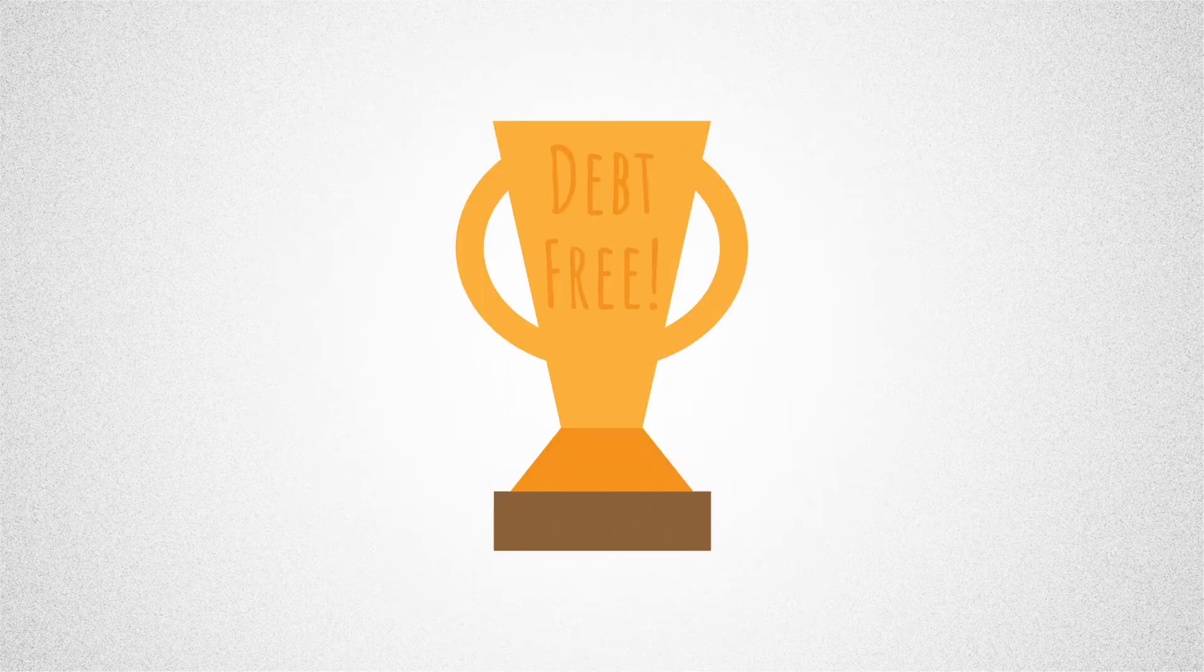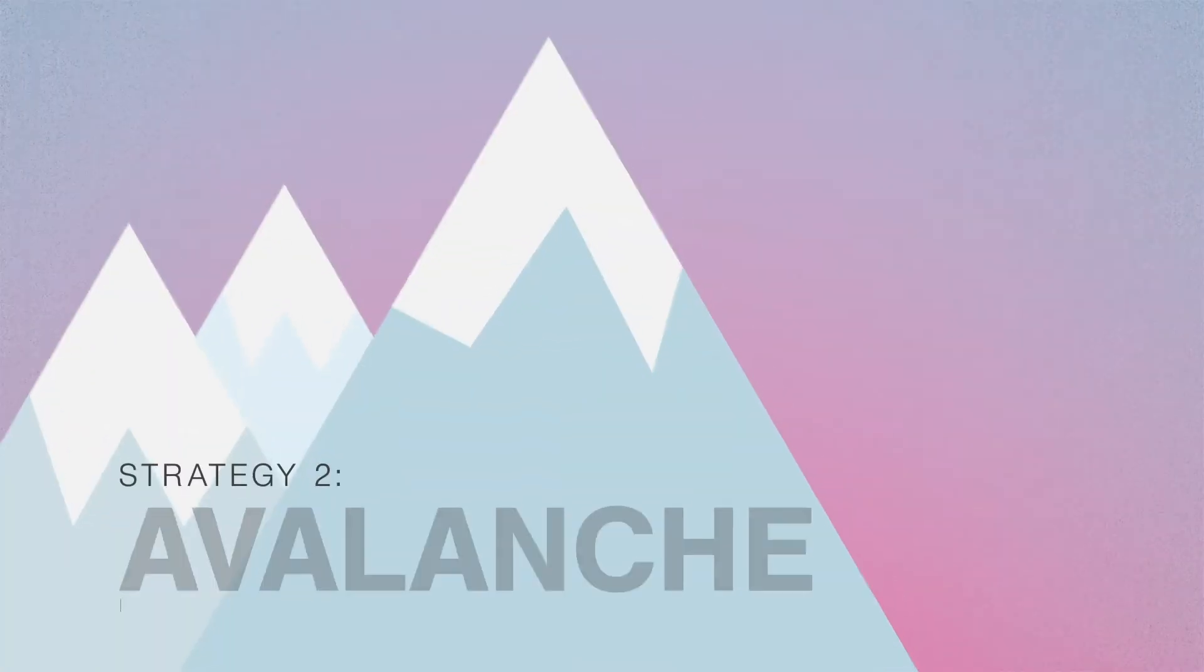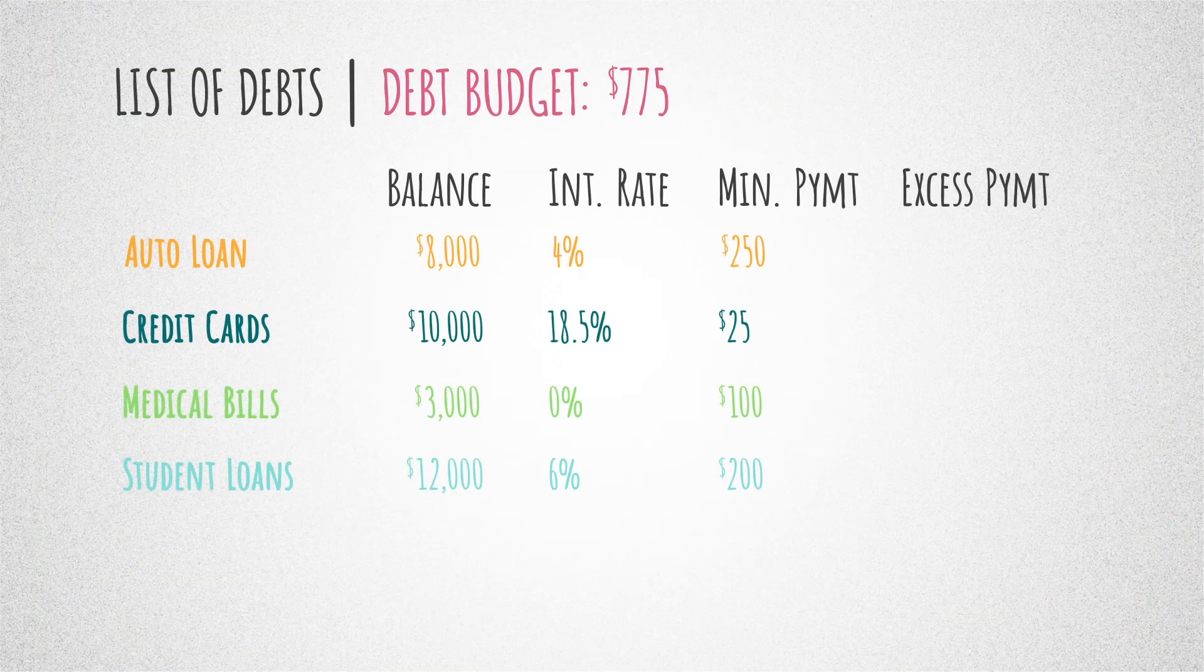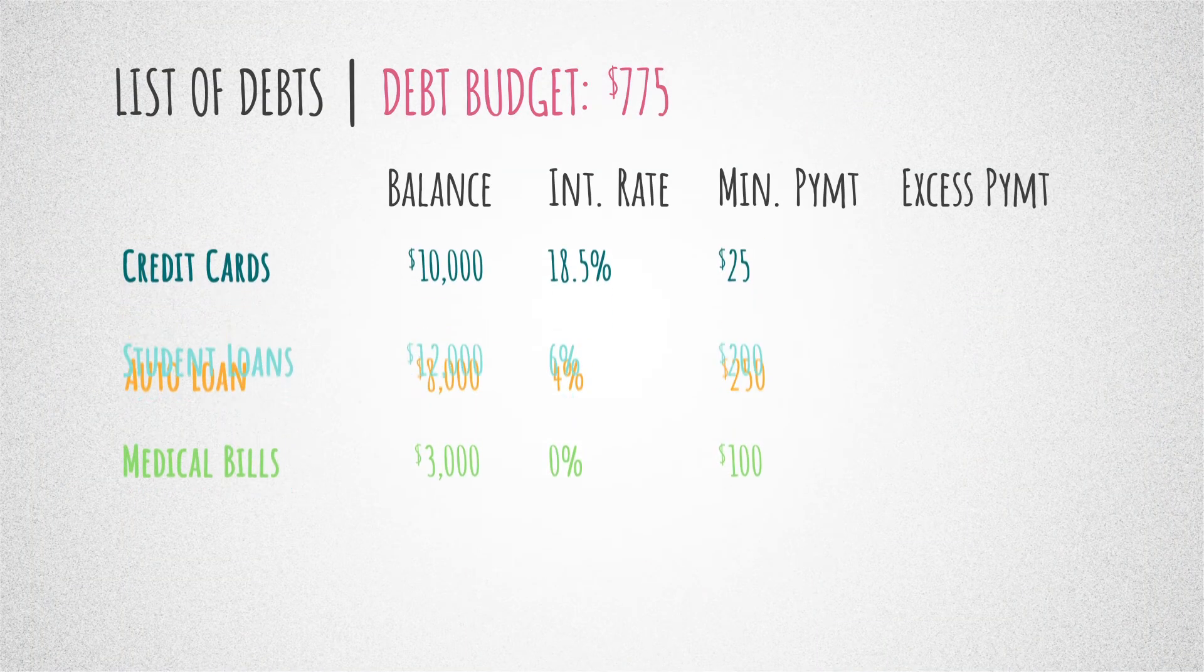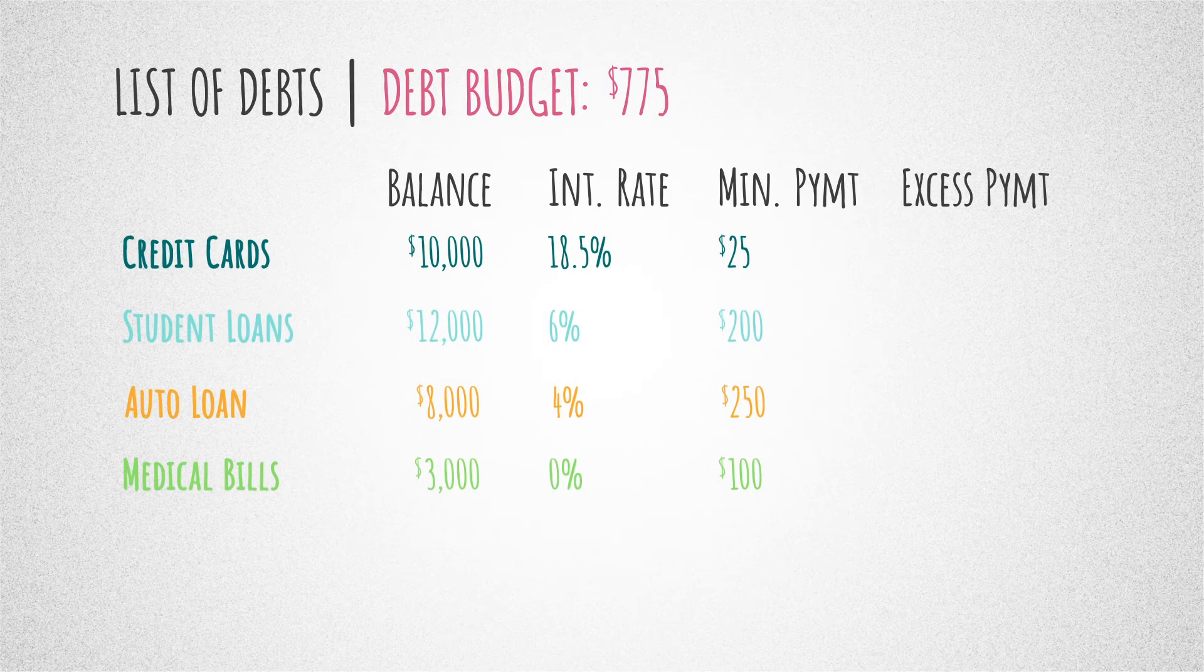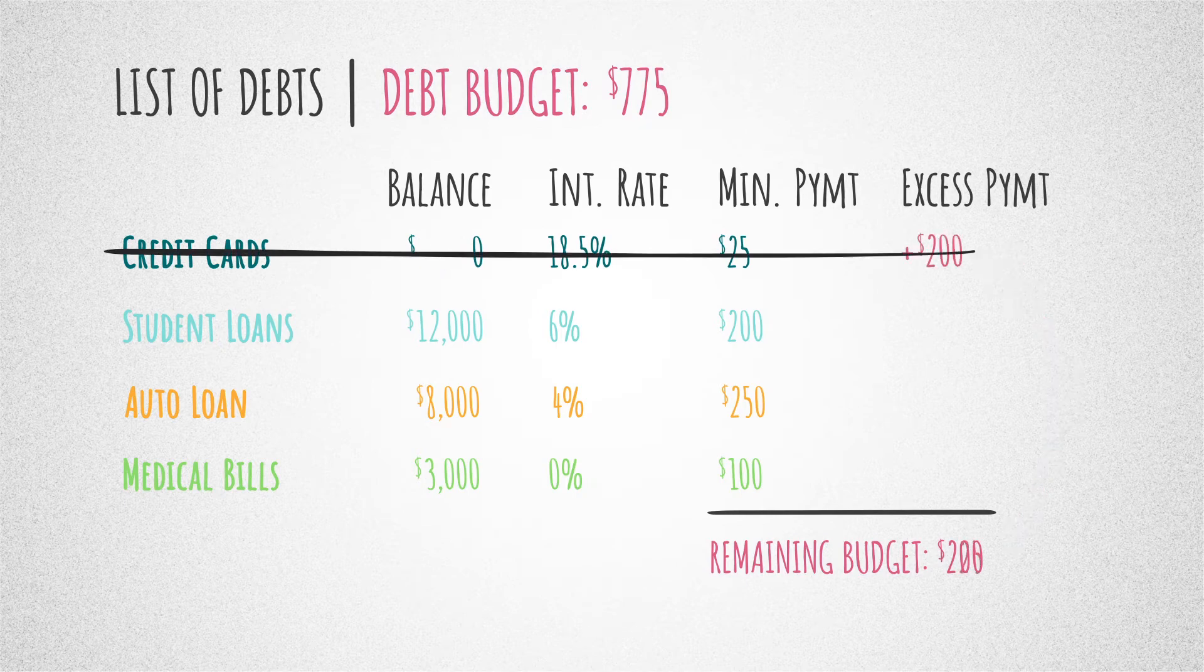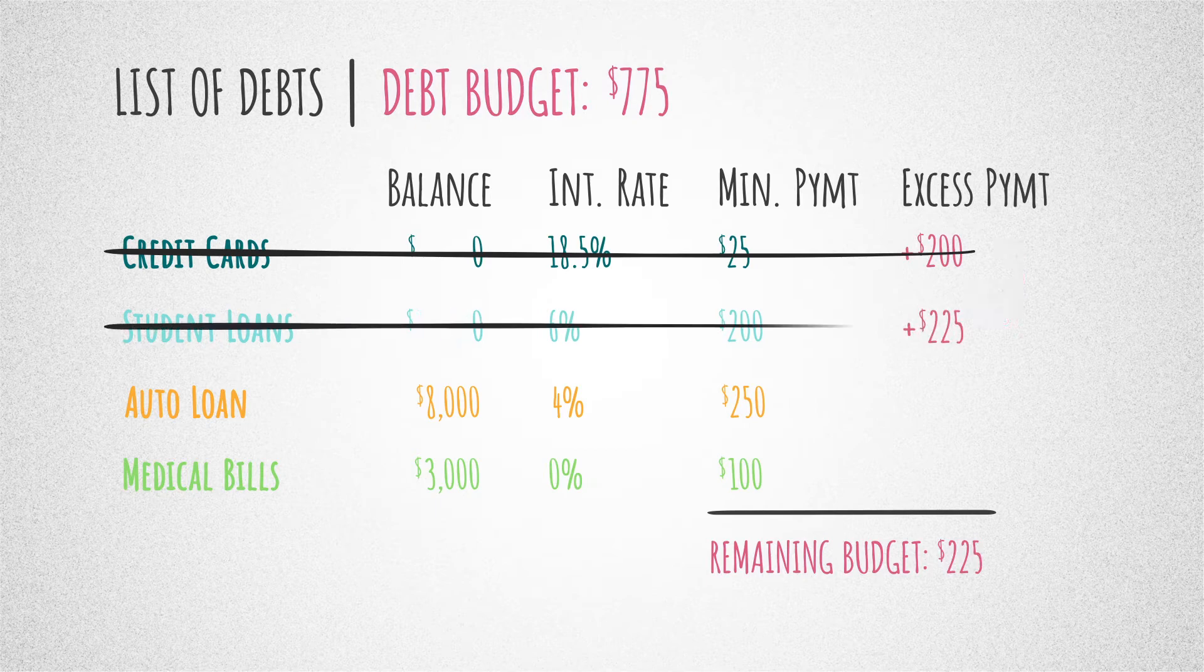Next up, the avalanche method. With this method, you arrange your debts by interest rates from highest to lowest. Every month, you make the minimum payment on each, and the rest of the money you set aside for debt repayment goes toward the loan with the highest interest rate.